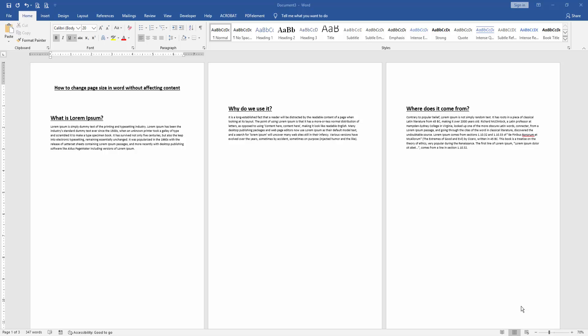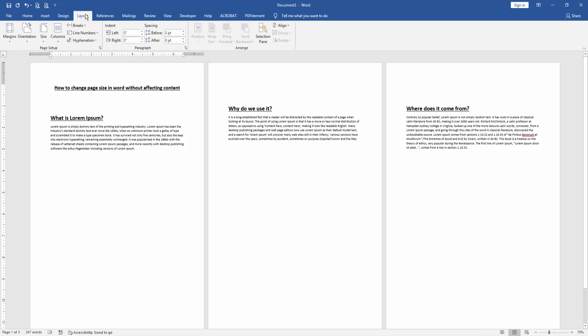First, open a Word document and add some paragraphs. Now we want to change the page size without affecting content. Go to the Layout menu.